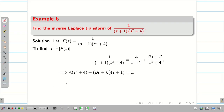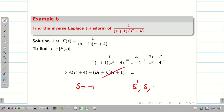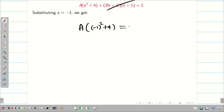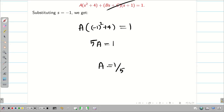We want to find values of S to determine the constants A, B, and C easily. Putting S = −1 makes the second term disappear. Then A((−1)²+4) = 1, so A(1+4) = 1, giving 5A = 1, therefore A = 1/5.